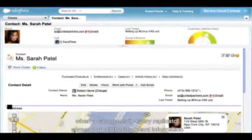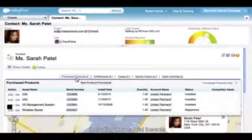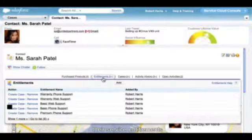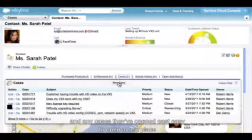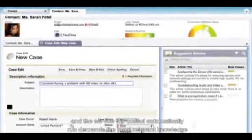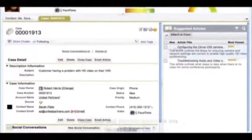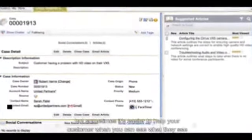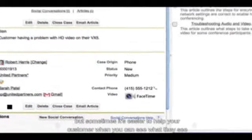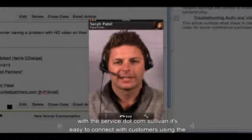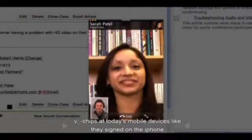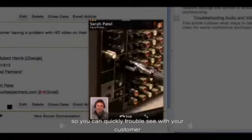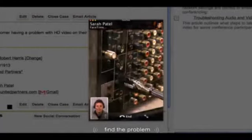Just click to see your cases across all your customer channels. When a call comes in, you get a screen pop with all the important information about the customer, including key social insights, the products they've purchased, their service entitlements, and any cases they've opened. It's easy to open a new case, and the Service Cloud console automatically recommends the most relevant knowledge articles. When you find the one that fixes the issue, you can email it out or talk through the steps over the phone. Sometimes it's easier to help your customer when you can see what they see.